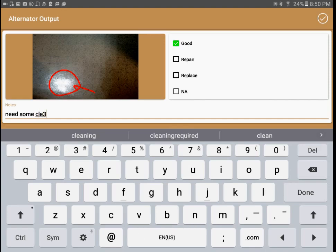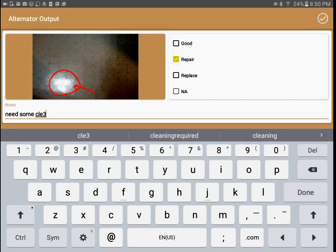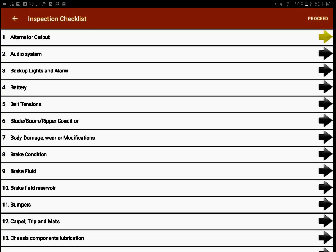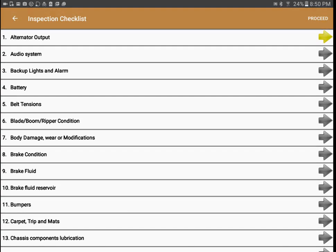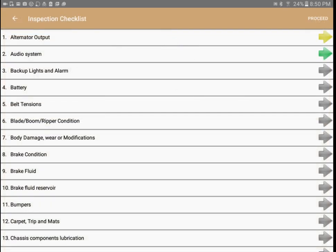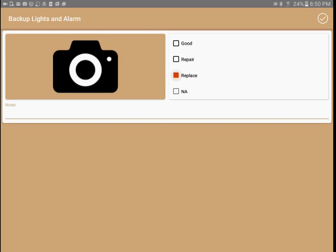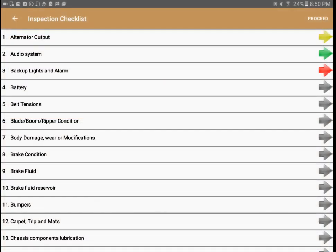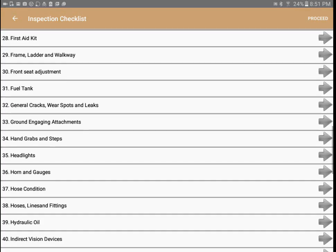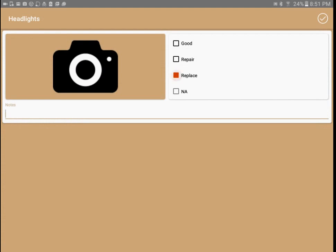For example, I'll note it needs some cleaning and mark it as repair. You can see the color change at the top reflecting the condition of the vehicle. If I mark the audio system as good it turns green. On the third inspection point — backup lights and alarm — I say replace, and it converts to red. We don't have to select all inspection points; based on the kind of equipment we can select which inspections we want to perform and mark them accordingly.